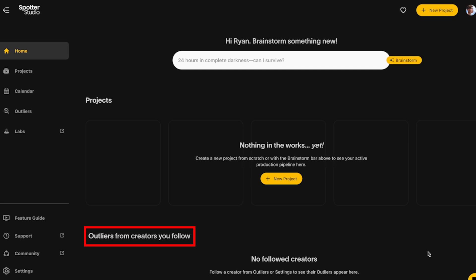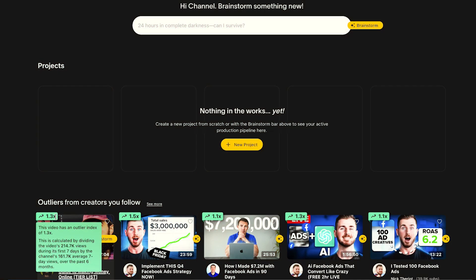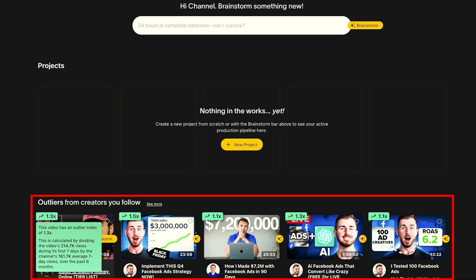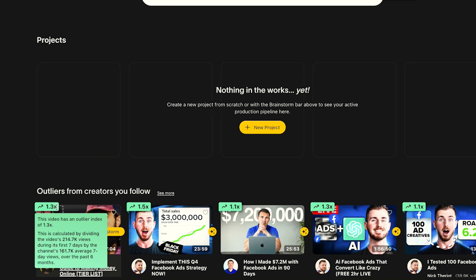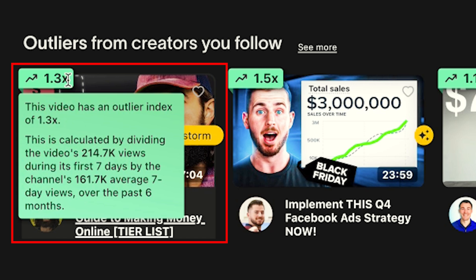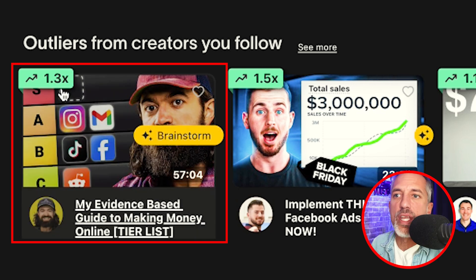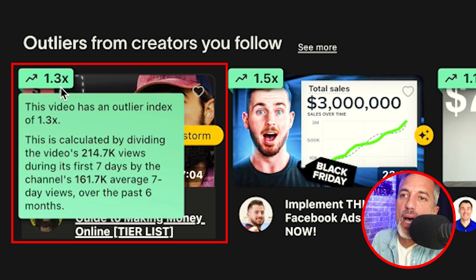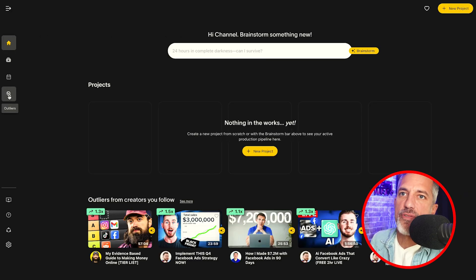I just set up this account and I haven't added the outliers yet, so let me go ahead and add a few outliers. The outlier shows you when a video is outperforming the other videos on that channel. The outlier is calculated by dividing the video's total views during its first seven days by the channel's average seven-day views over the past six months.